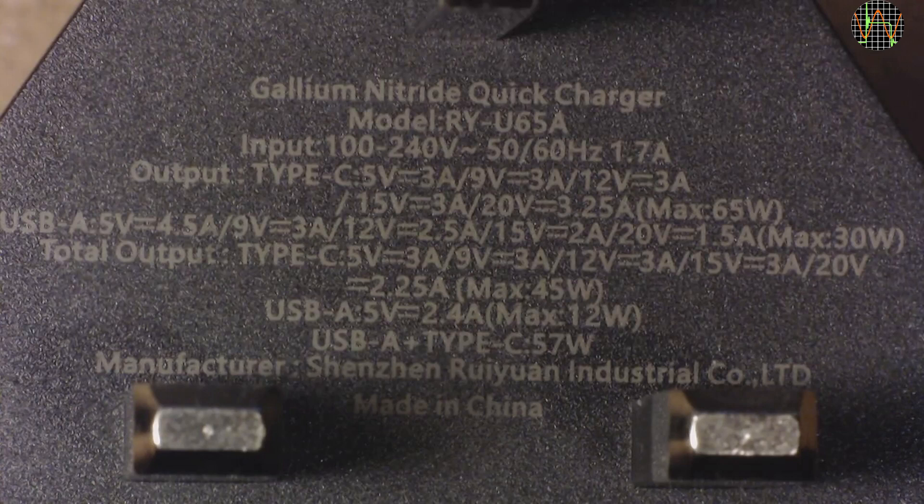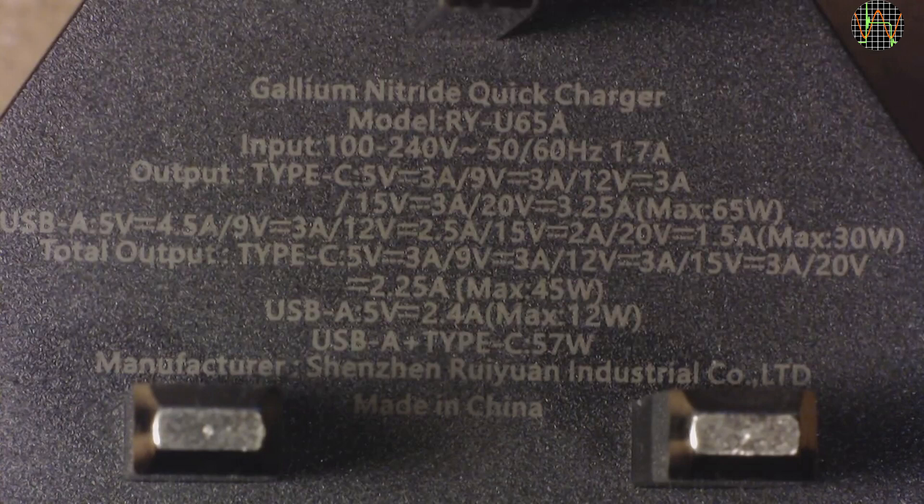Notably absent are any markings or logos of safety certifications, not even a CE mark or a UKCA. For what it is worth, I have run a full capacity test on the USB-C for an extended period and no complaints. I also found a teardown of an RY-U65A on a Vietnamese YouTube channel and it looked pretty well made.